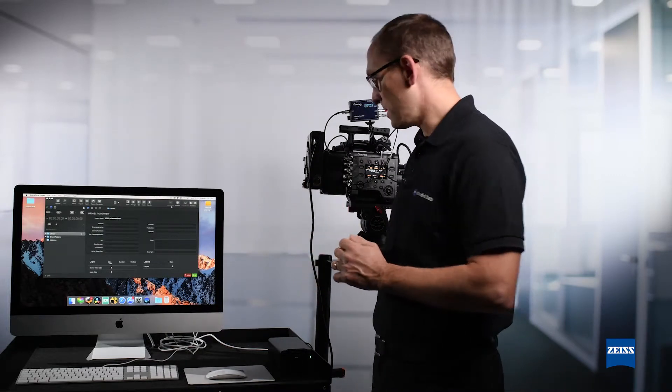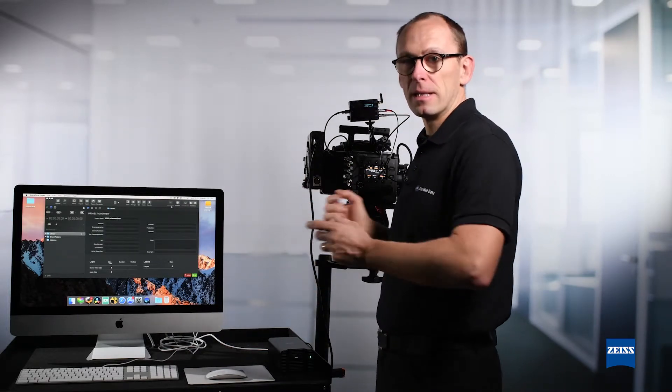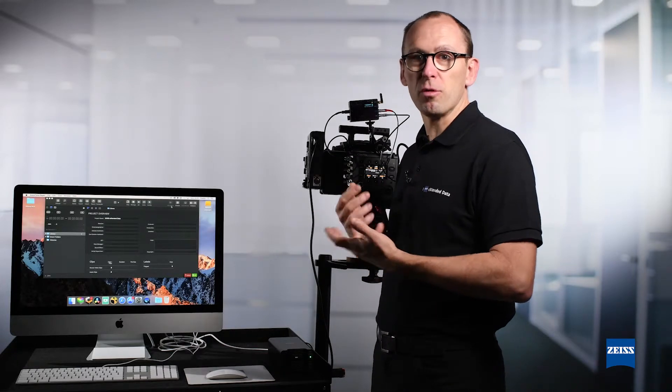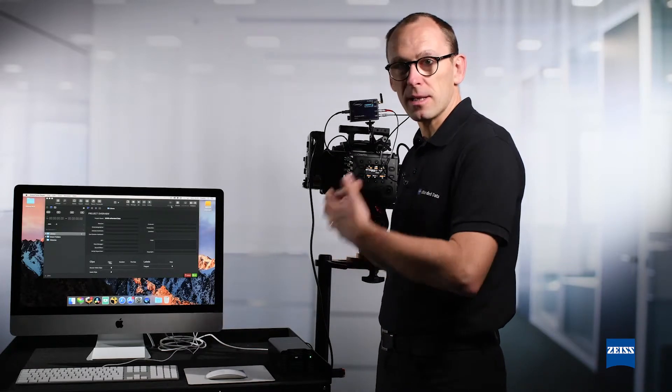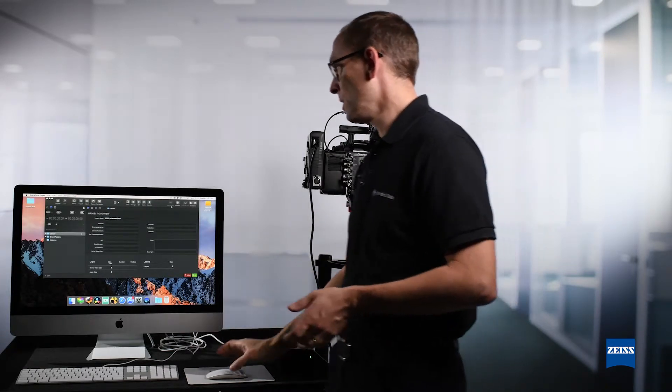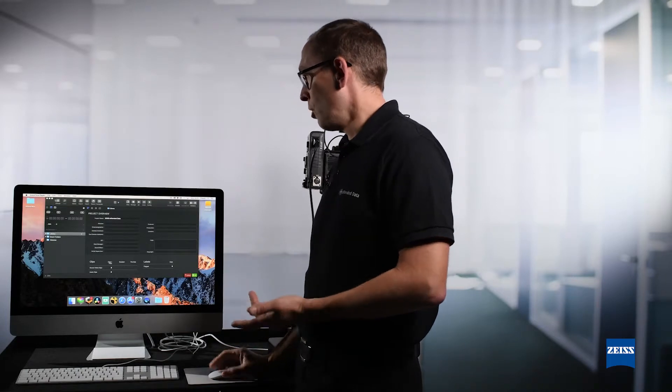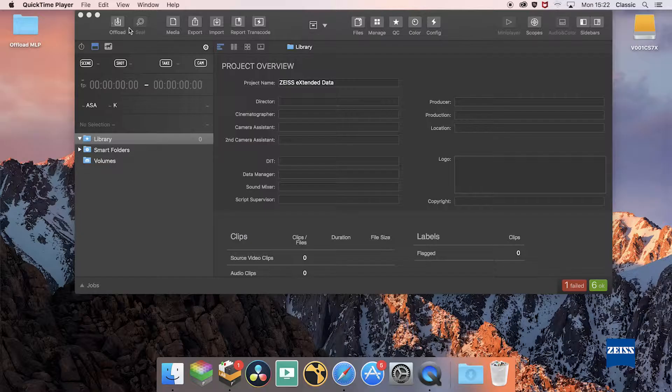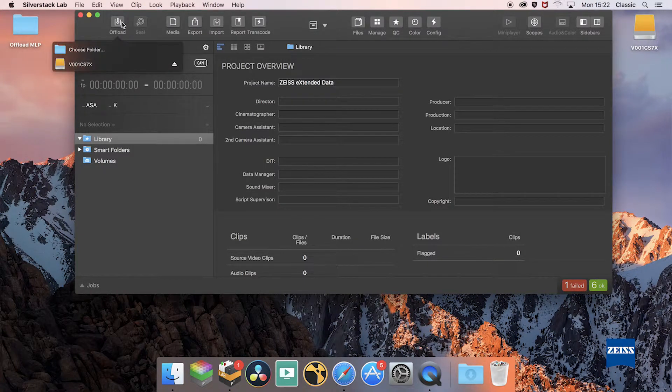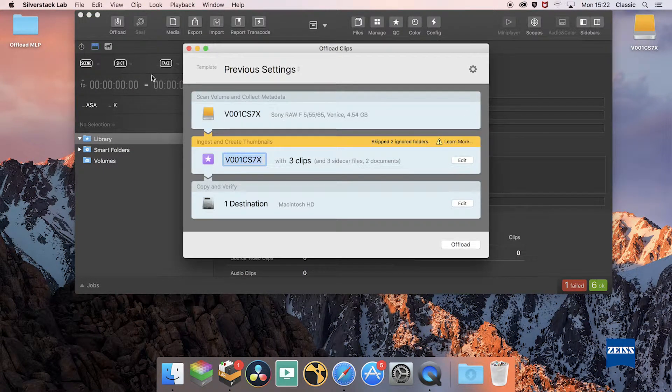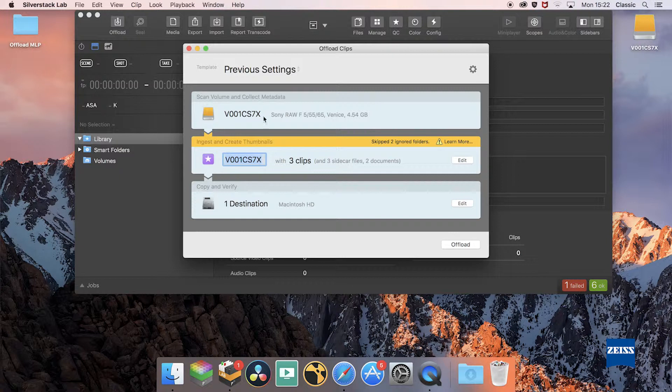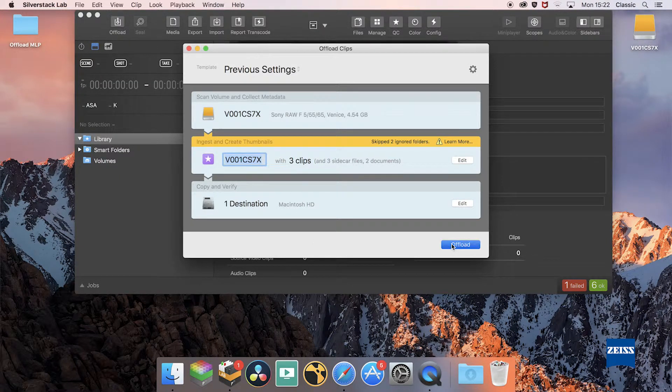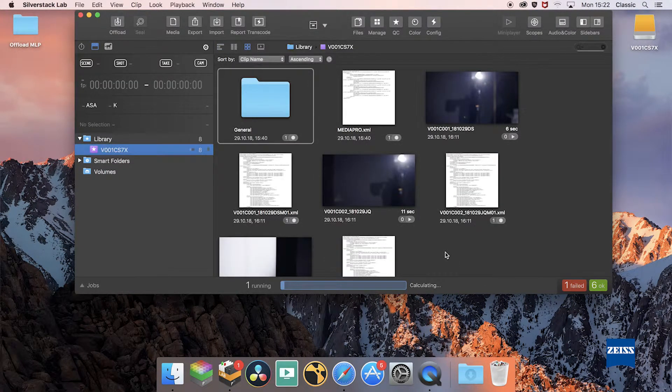So how we do this is first start with the standard offload procedure for video files that your DIT would anyway do, meaning loading the video clips from the media into SilverStack. This is a procedure they would anyway do to backup your files.